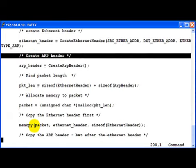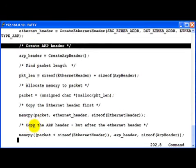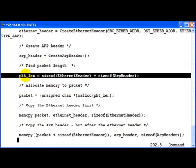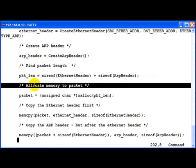Then we find the packet length which is nothing but size of the Ethernet header and the ARP header put together. We allocate memory for such a packet because now we have to basically combine both the headers.